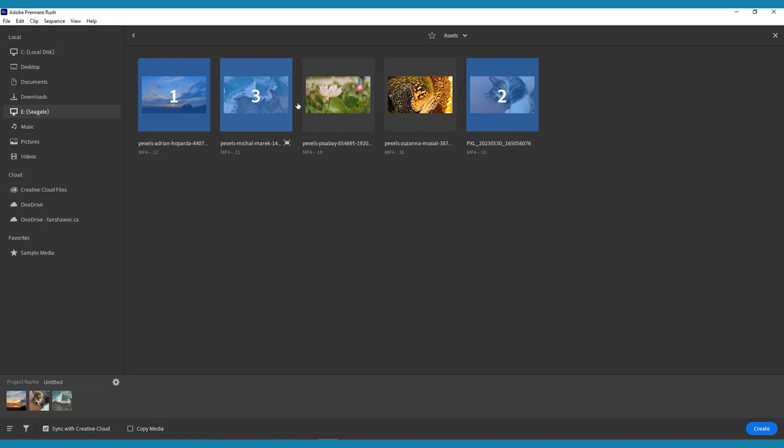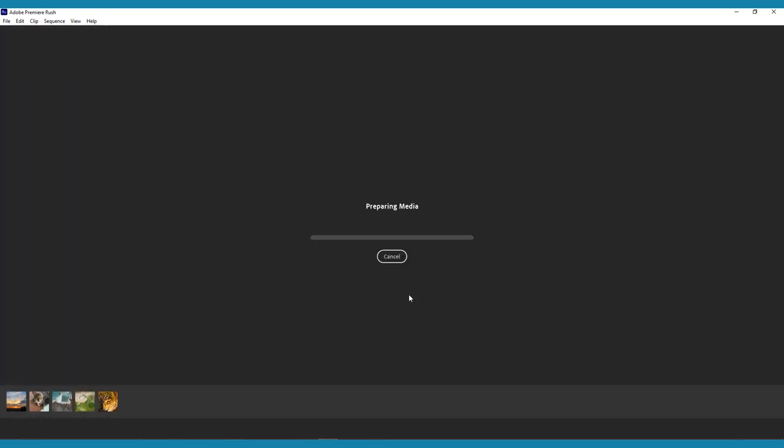It's best to select your clips in the order you want them to appear in your final video, because when you press create, Premiere Rush will automatically place your clips into a timeline.